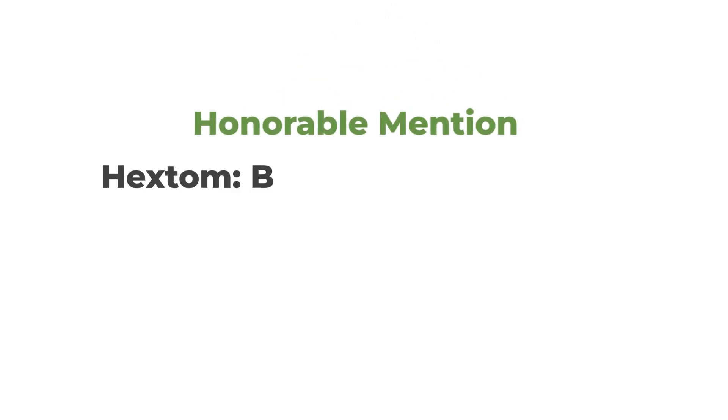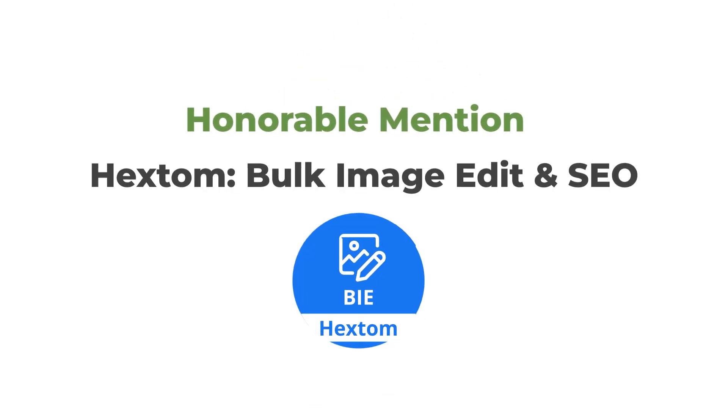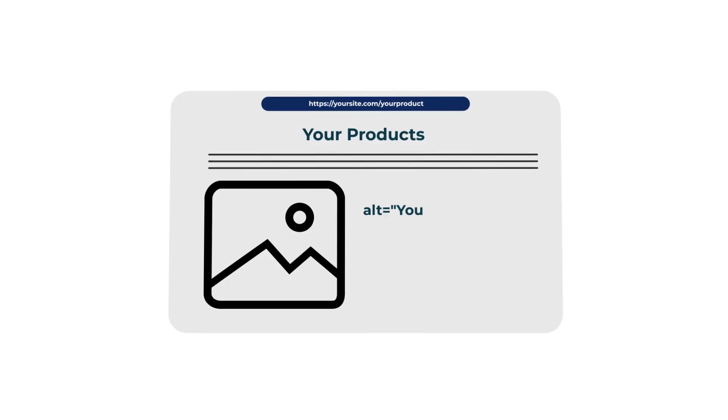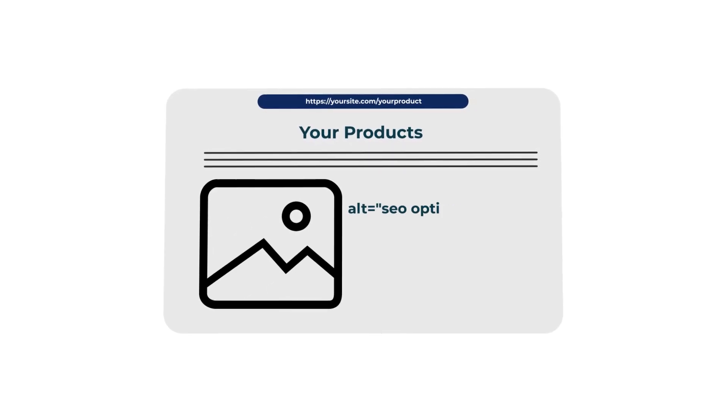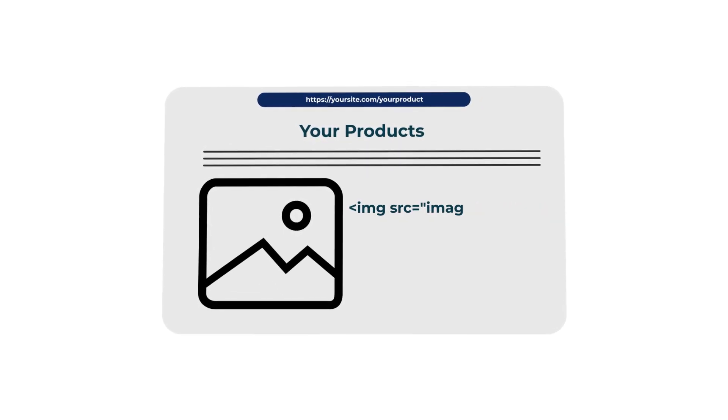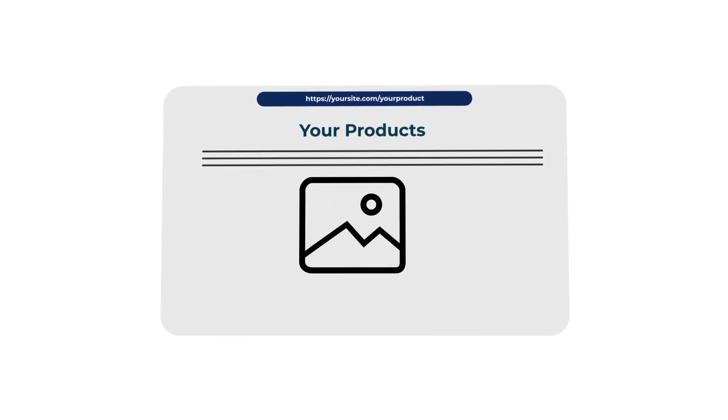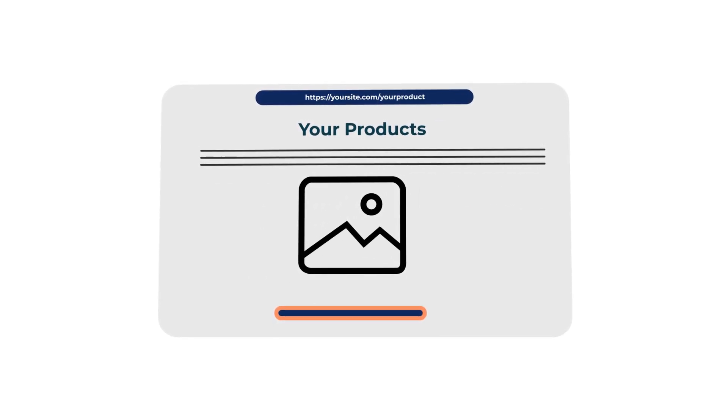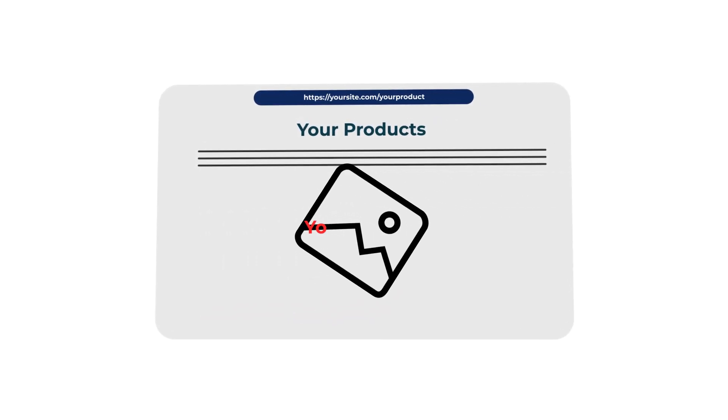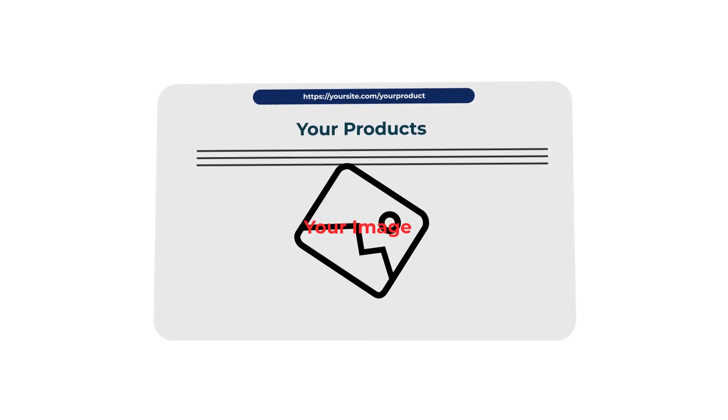And so I want to include them kind of as honorable mentions, which one of those is Hextom Bulk Image Edit and SEO. You can do some cool stuff with bulk images. You can do alt text at scale. Again, I like my alt text to just pull the product name normally, but you can do some cool alt text with this tool. You can rename file names. You can minimize files for some page speed improvements. You can also crop them, rotate images, add a watermark. There's a lot of cool bulk image editing you can do with Hextom Bulk Image Edit and SEO. So that's definitely a good option.